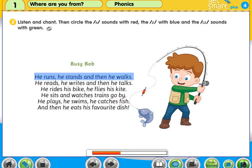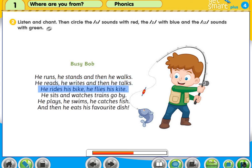He runs, he stands, and then he walks. He reads, he writes, and then he talks. He rides his bike. He flies his kite. He sits and watches trains go by.